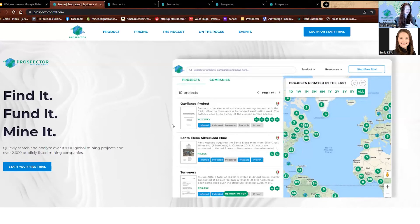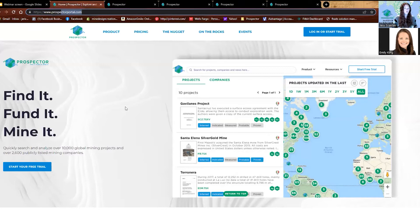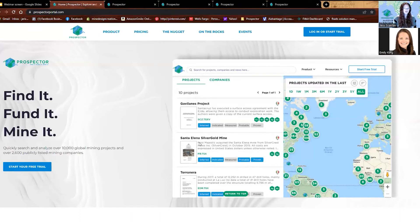For those of you that maybe haven't started your free trial yet, I've dropped the link in the chat to our Prospector page, but it's also just prospectorportal.com. If you wanted to walk through with me, you can definitely do that. When you go to prospectorportal.com, this is the homepage. You can see all of the different features on here, as well as our blog and our podcast.